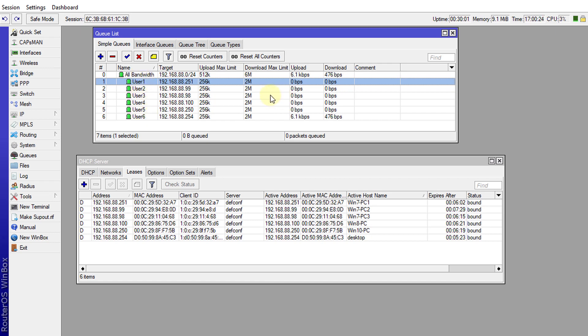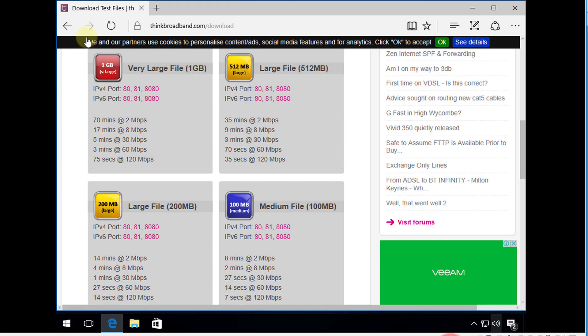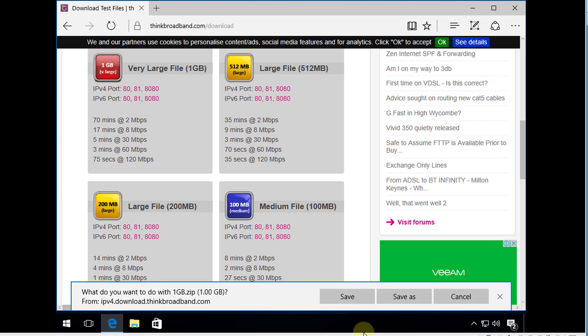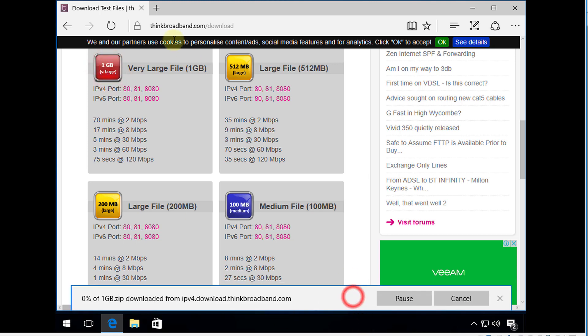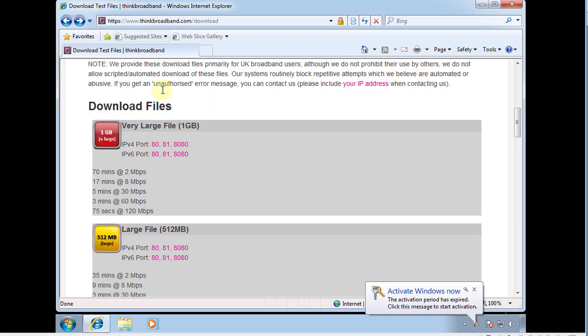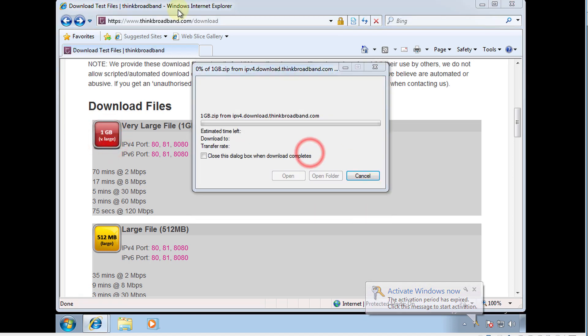I'm going to do a test now on these queues and let us see how it limits the bandwidth used by each client. I'm going to go over to my computers and I'm going to start a download on each.